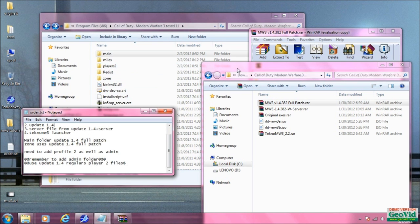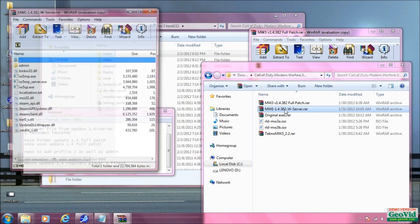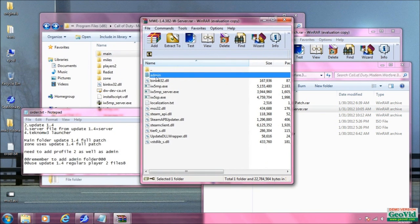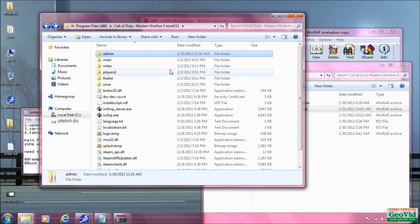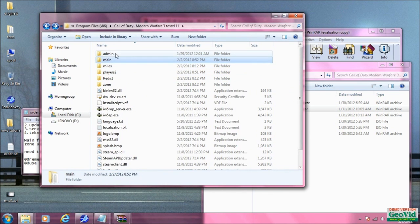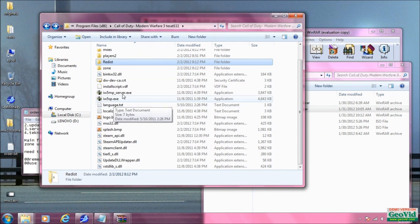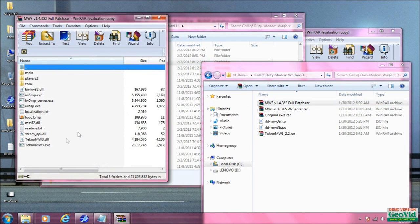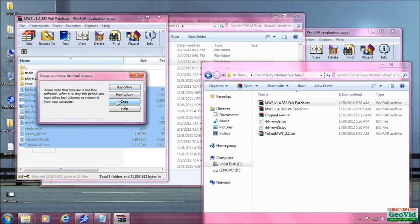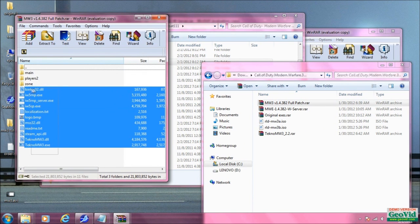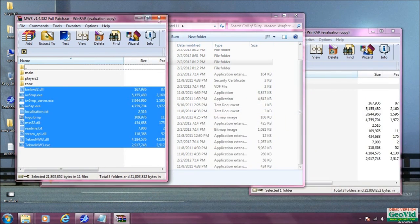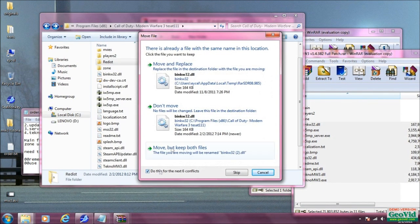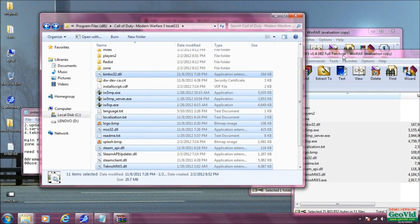We need the admin folder — open up server here. You need this admin folder and that's going to be a big part of our dedicated server, so now we've got admin in there. Then go to our full patch again and take all these files, and after we've done all this in this order, just drag those files right into our core files like that.